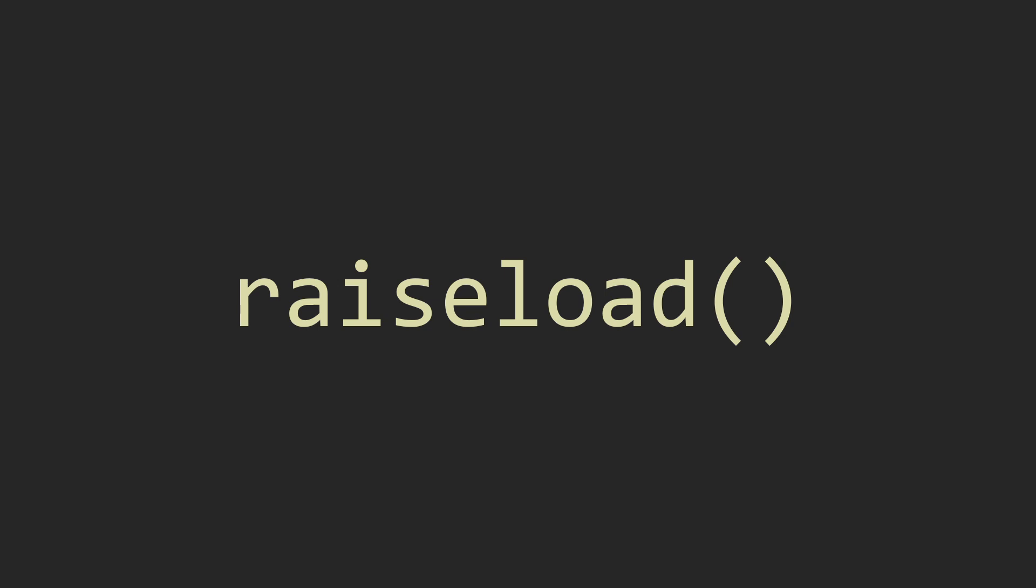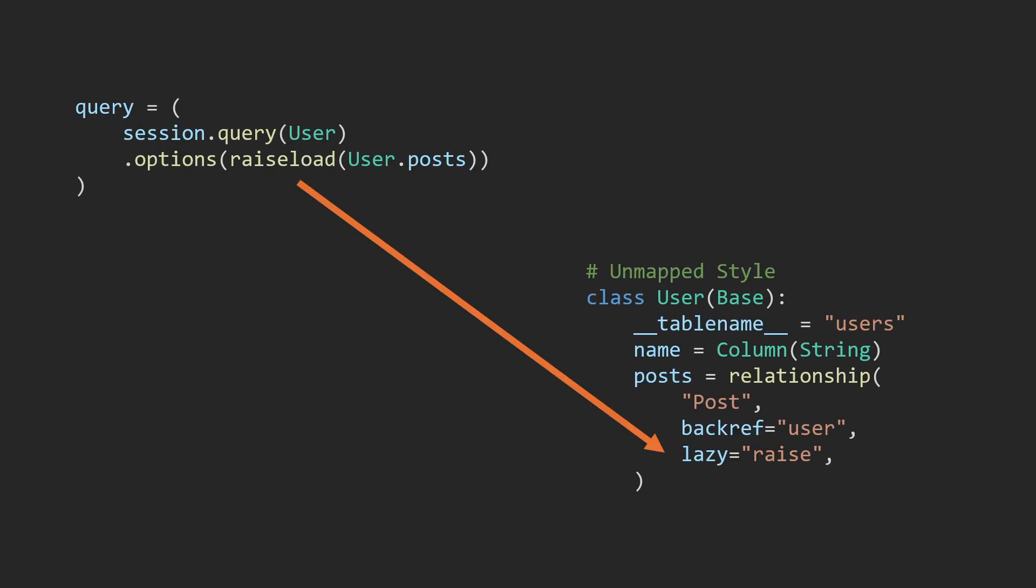So the next one we'll get into is raise load. Raise load forces an error to be raised if a specified relationship is accessed without being loaded. This is helpful for identifying performance issues related to unintended lazy loading. And this is equivalent to lazy equals raise on the relationship.